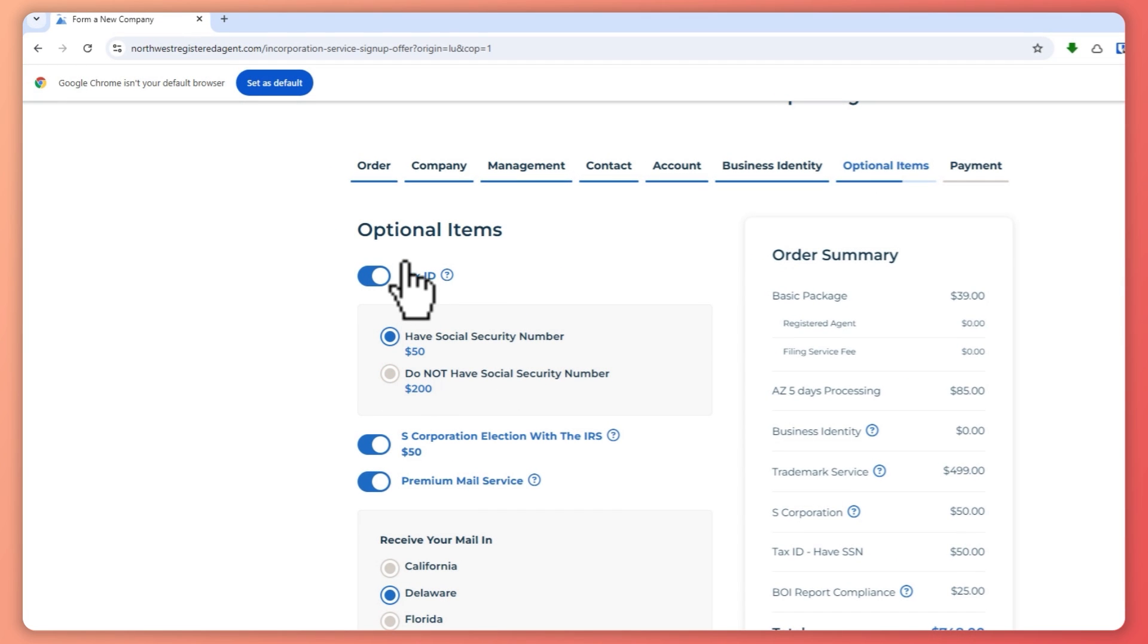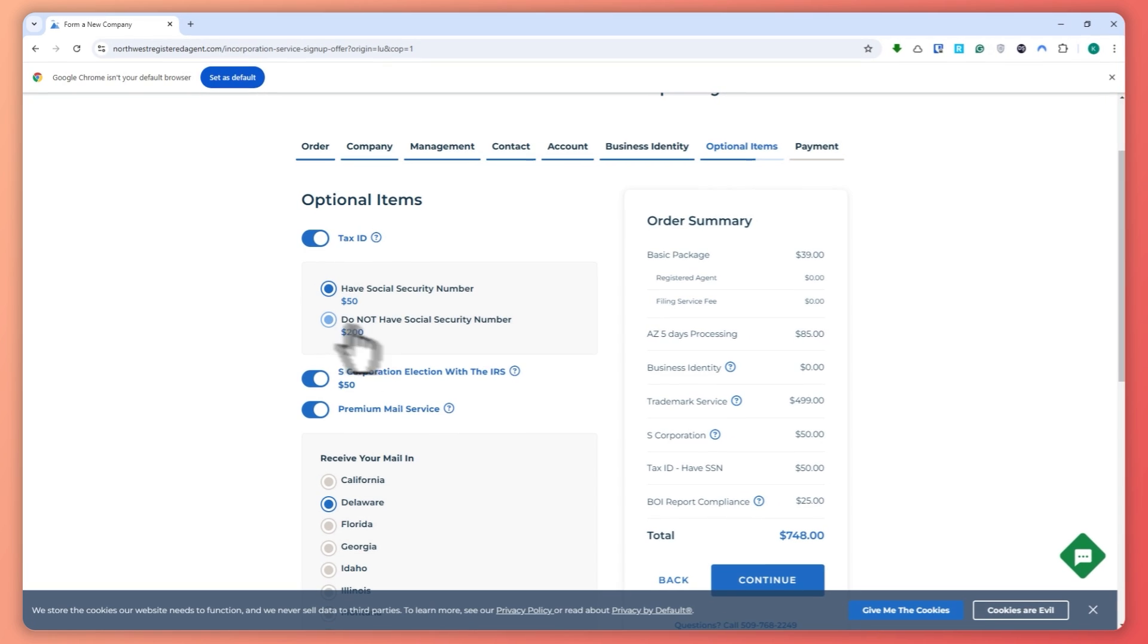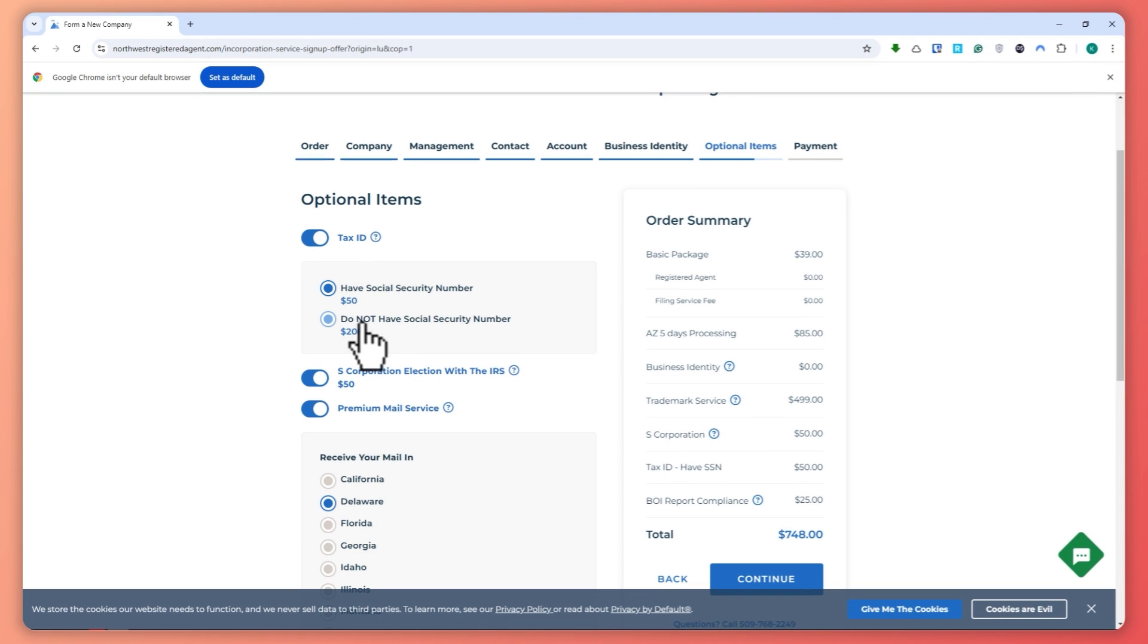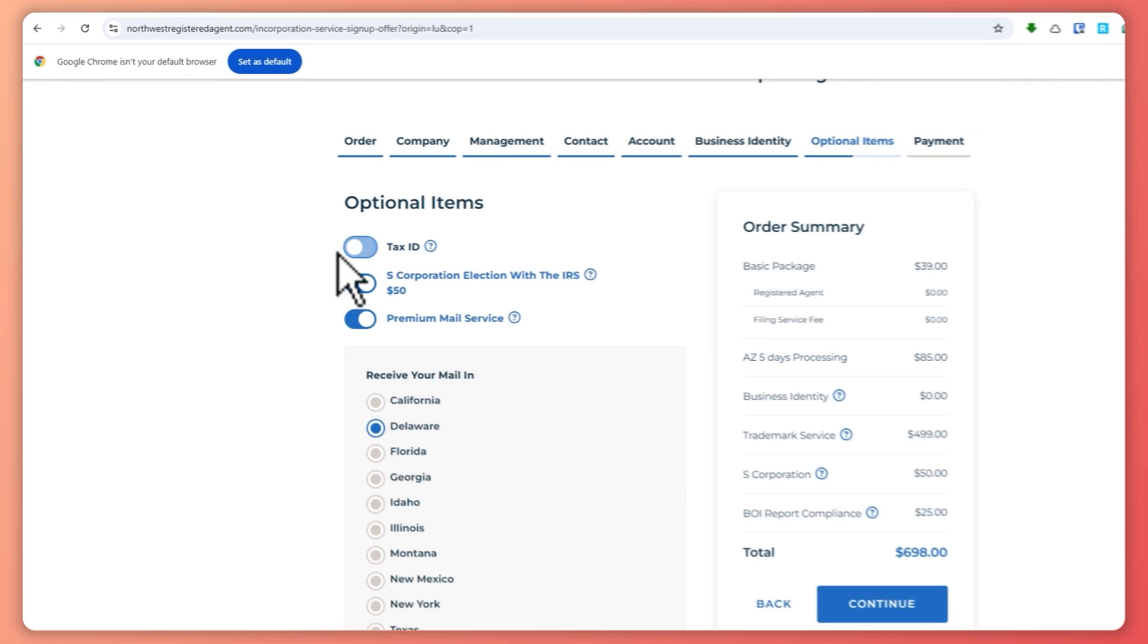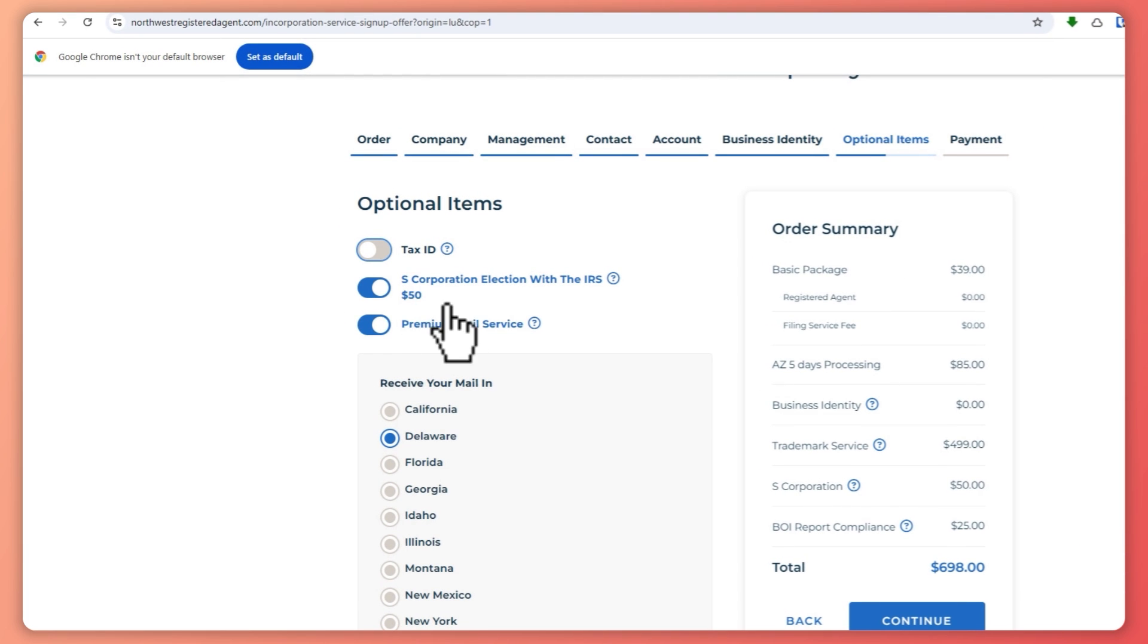And then you have the optional items. So you have the tax ID. So it will be $50. If you don't have an SSN, then it would be $200. So in my case, I'll just not go for the tax ID.